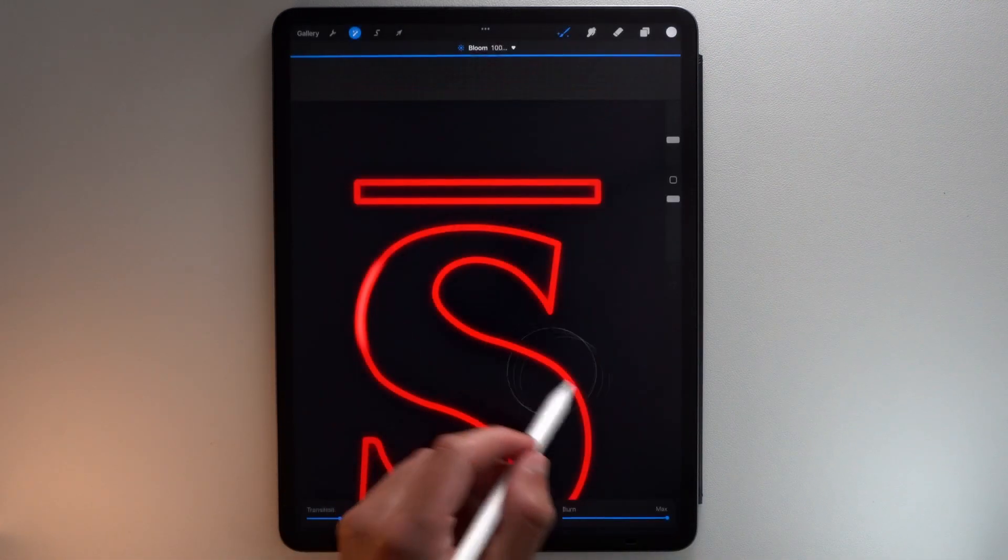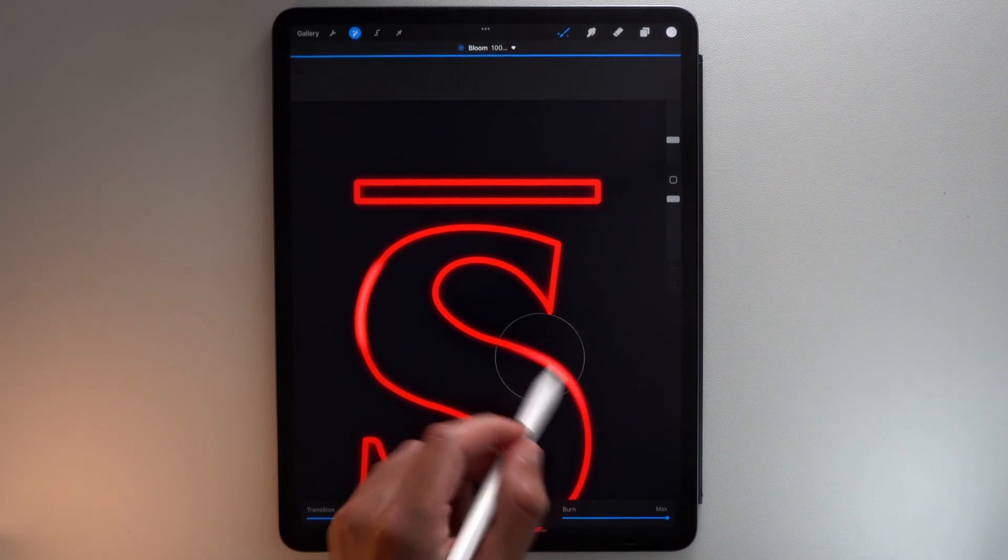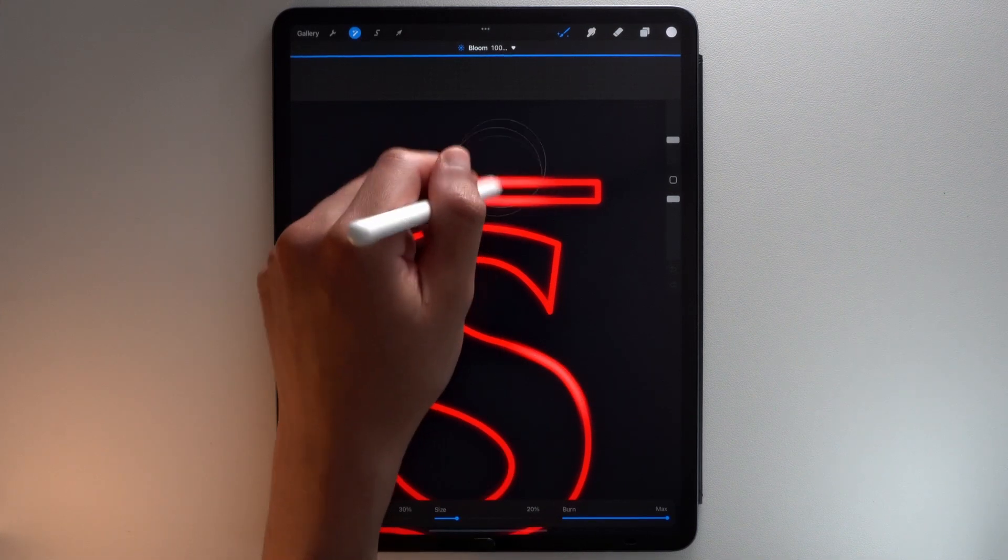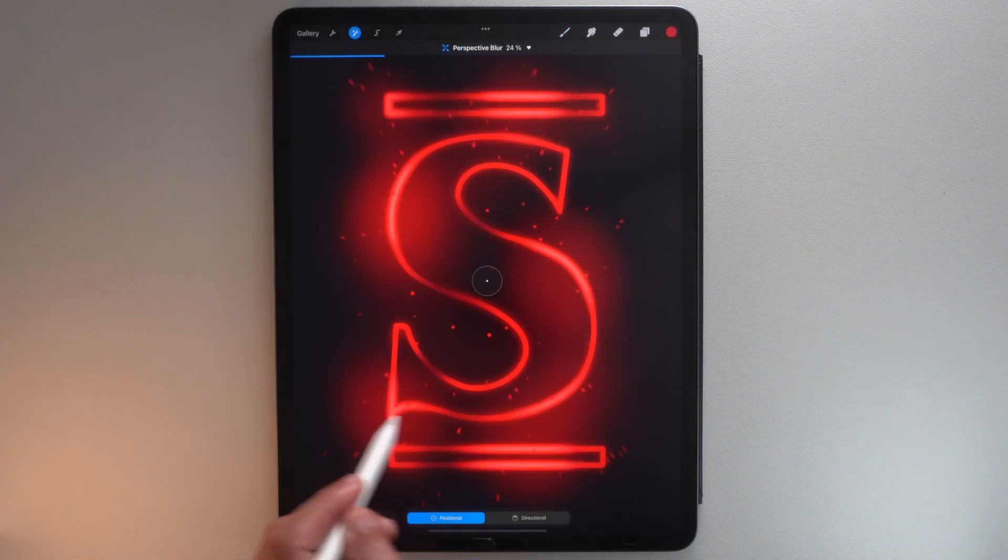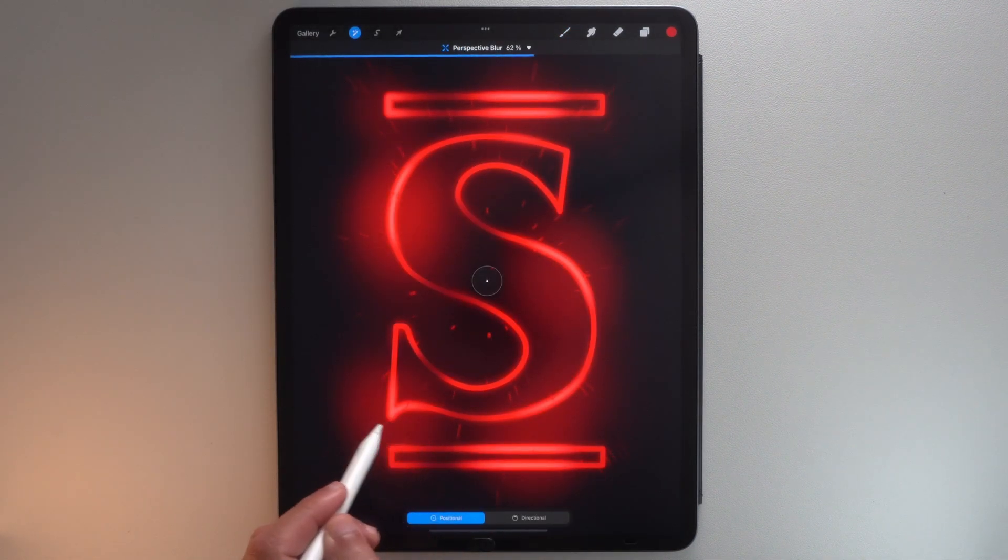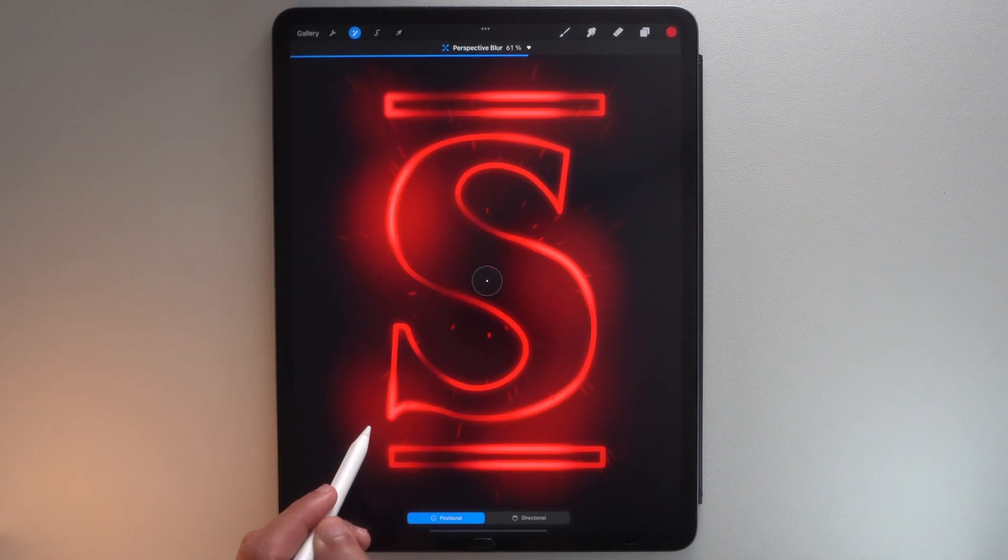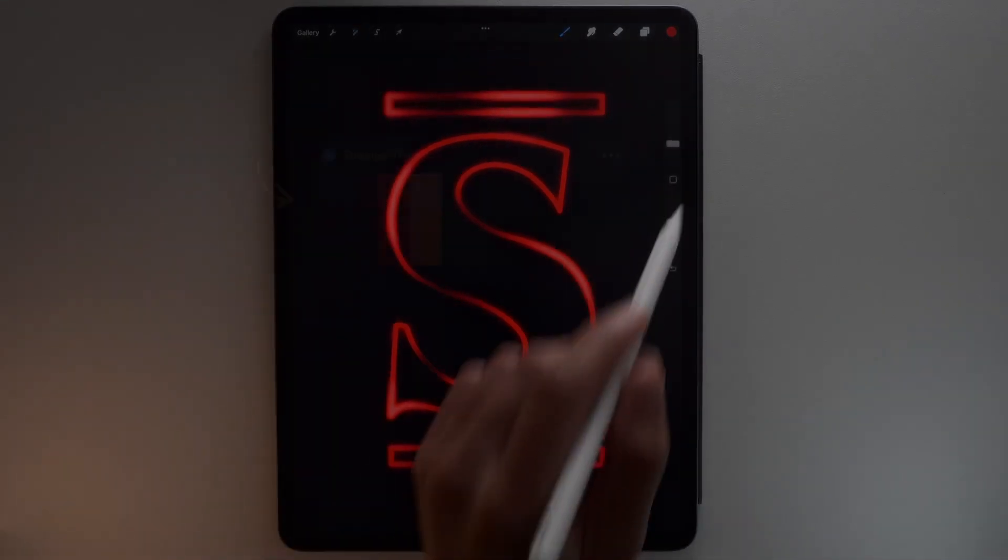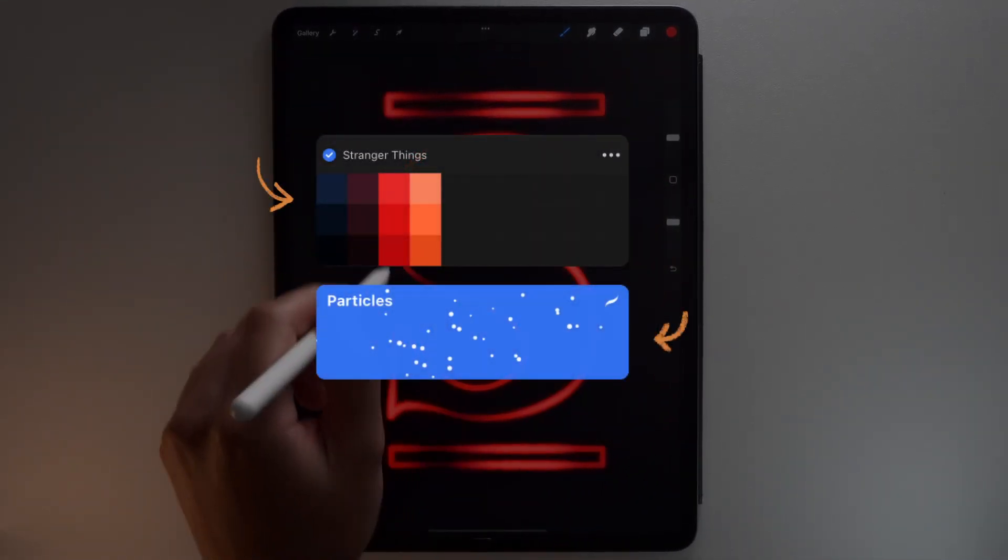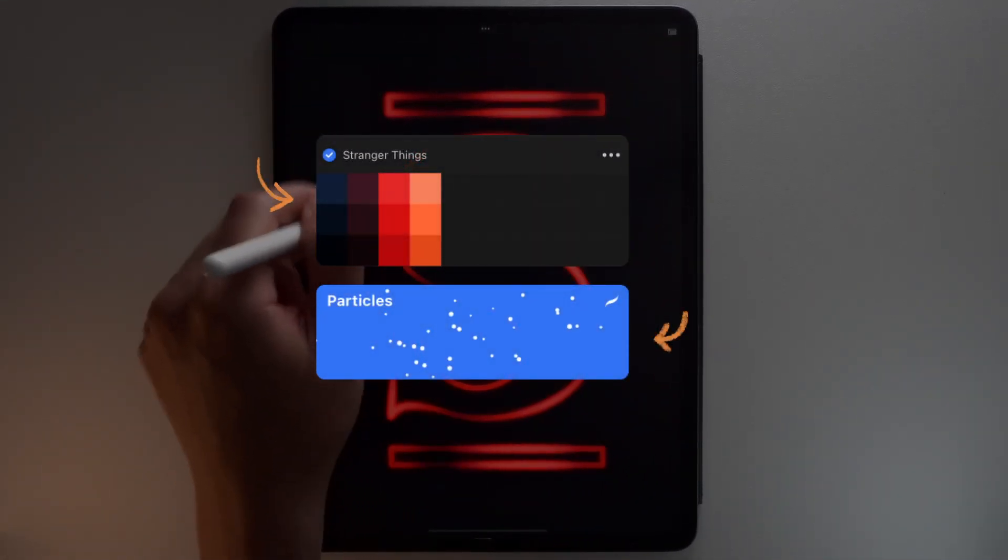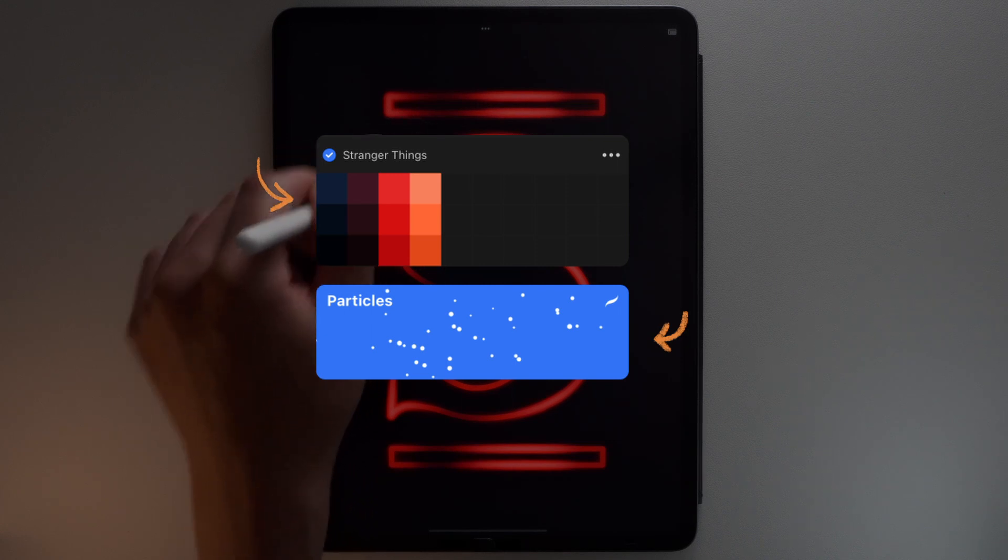In this tutorial, you will learn how to use the Bloom and Gaussian Blur adjustments to easily create the glowy effect and add a movement effect with my free particle brush. All the resources I'm going to use, like this color palette and this brush, are available for free in the description just below this video.